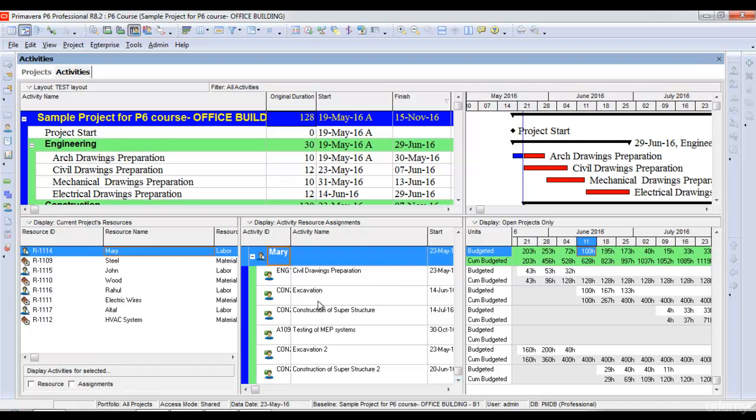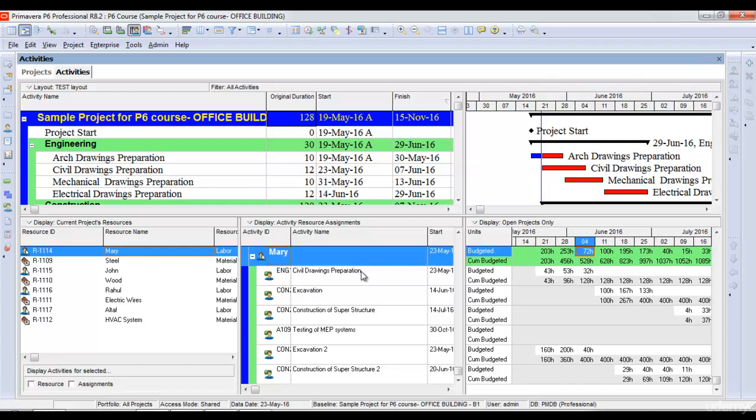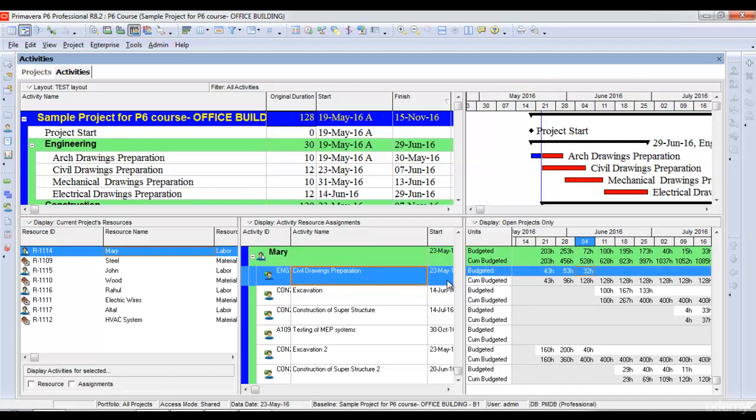Mary is assigned to all these activities. It shows me her assignments per month or per week as per the time scale I have selected here. For example, Mary is assigned to civil drawings preparation, and for civil drawings preparation her budgeted units in these weeks are 43 hours, then 53 hours, then